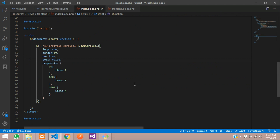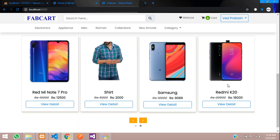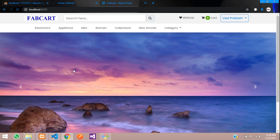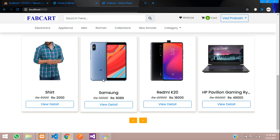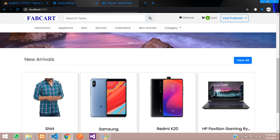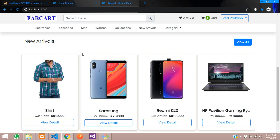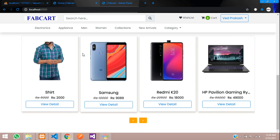I just wanted to show you that. So this is how we have completed integrating the OWL carousel in Laravel. Let's continue in the next video about featured products and top trending categories in Laravel e-commerce. Thank you for watching this video — please subscribe, like, and share.